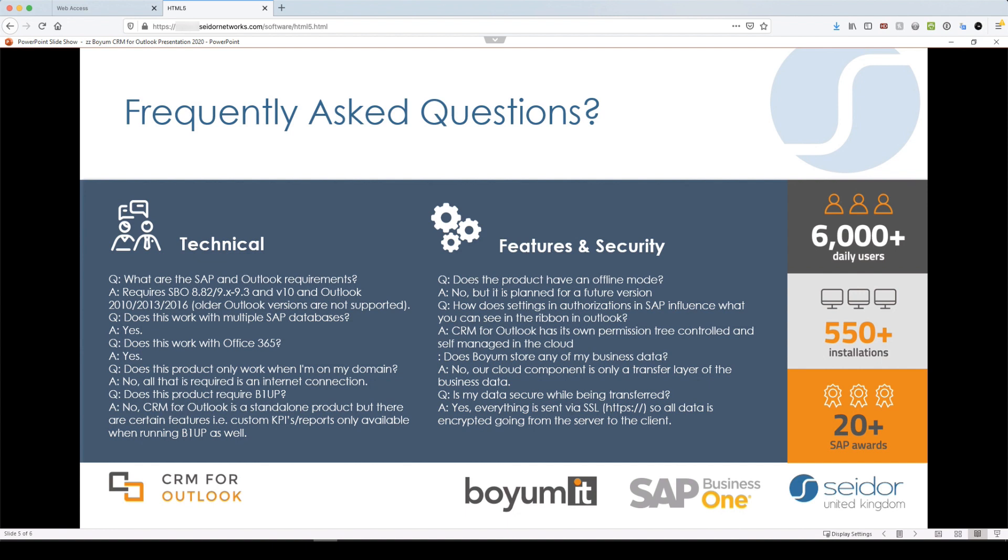You can work with multiple databases. I didn't show you that, but essentially if you do have several company databases, there's an extra column that gets added and you can actually see how contacts and customers linked between different databases. Does this product only work when I'm on my domain? No, it's not. It will just work as long as there's internet connection and it can access the server.